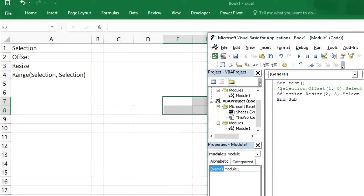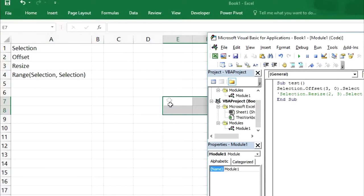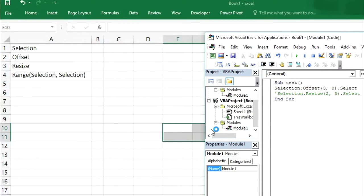If you want to move this resized selection downward, we can change the row number. Now it will move from E7 to E10. Let's run it — it has been moved to E10. So this is how selection.resize works. We can resize our existing selection as well.